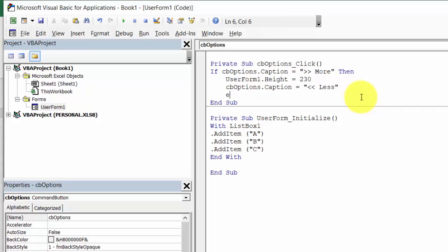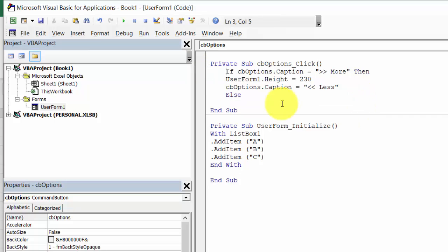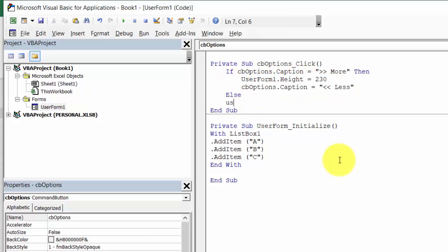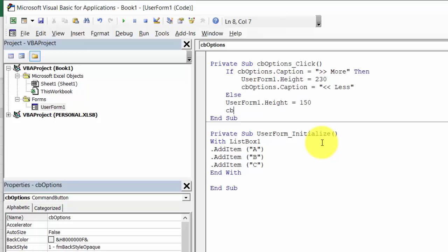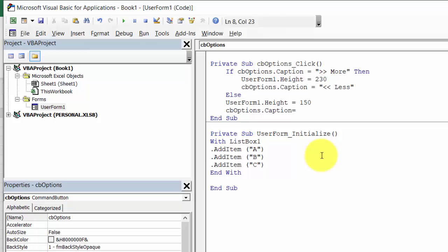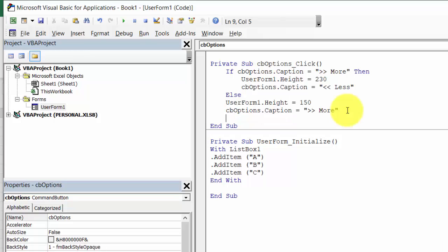Else — UserForm1.Height will equal 150 and cbOptions.Caption equals more. End if.